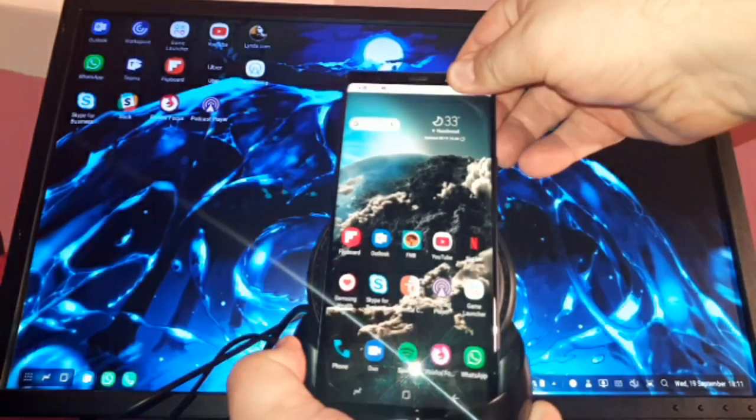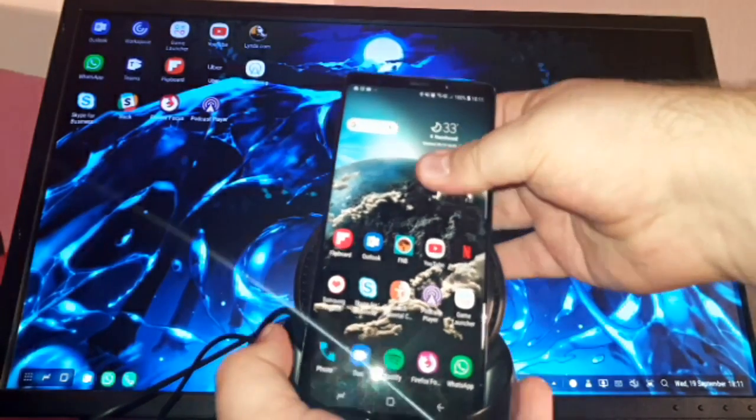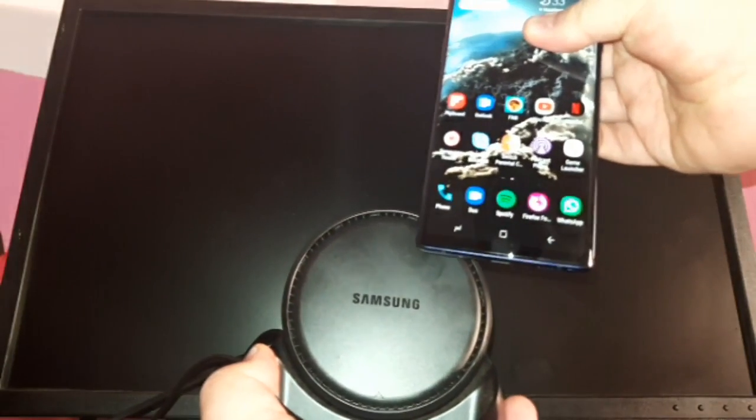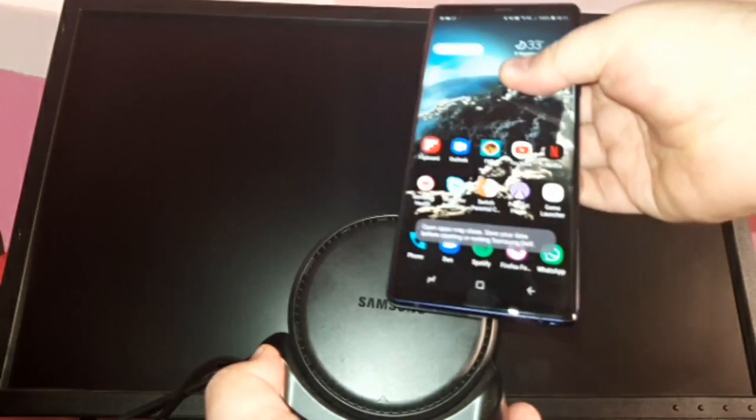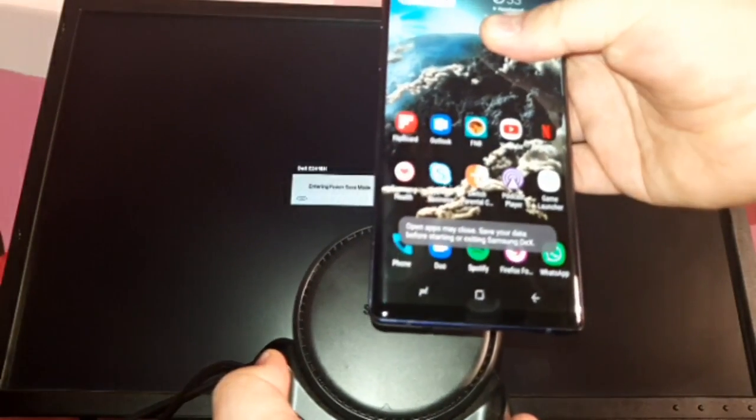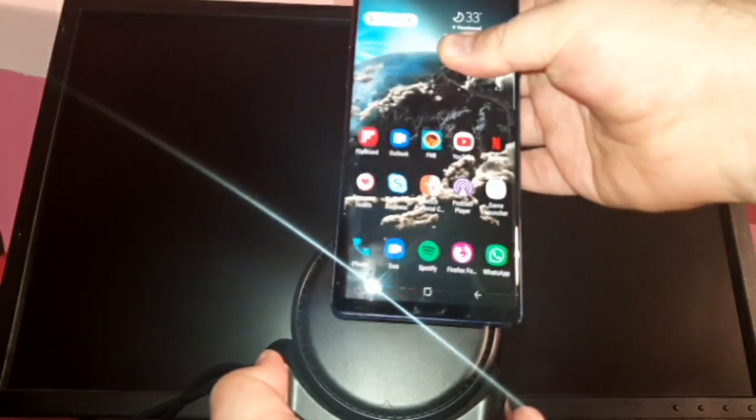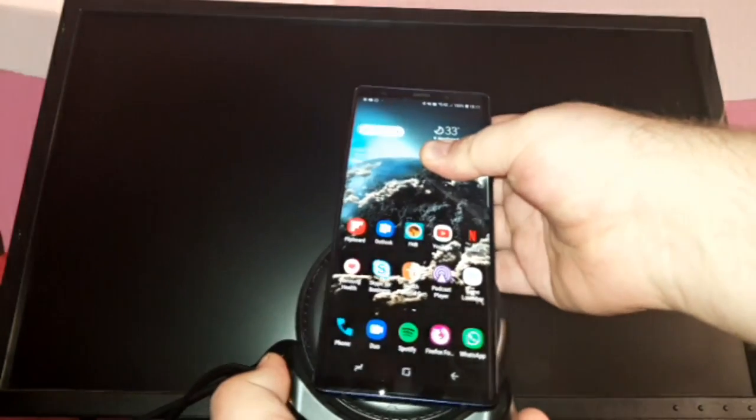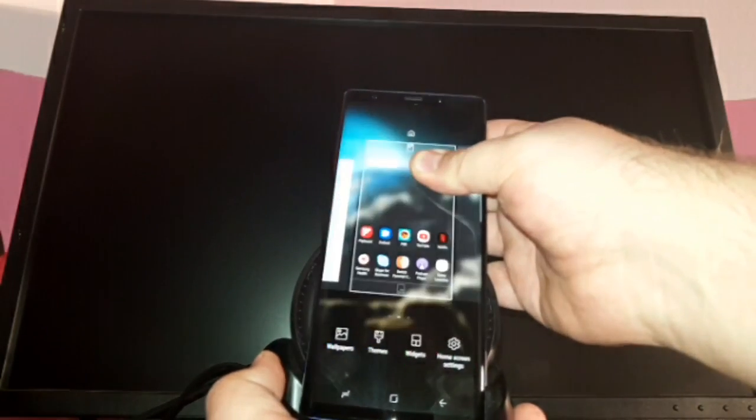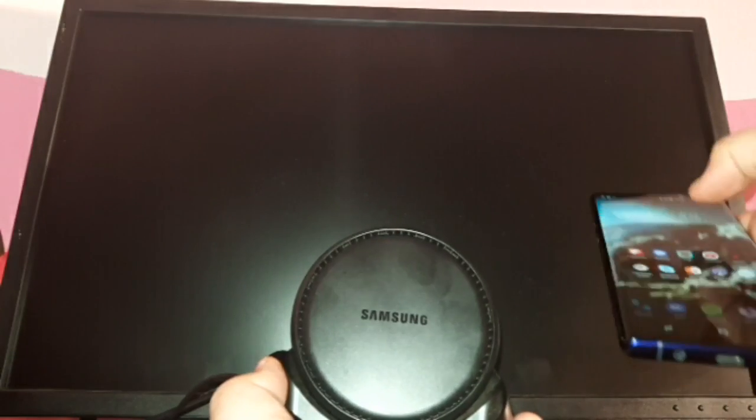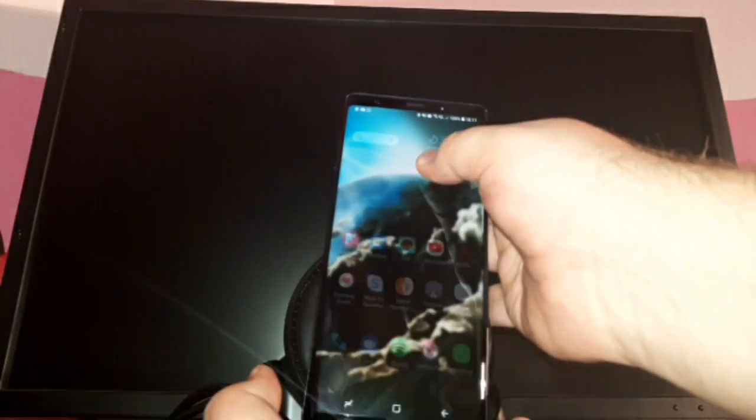Let me just show you how quick it is. I'm going to unplug the phone. Walk away. Nothing special. It just says that open apps may close. Save your data before starting Samsung DeX. Just check how quick it is when you plug it in. It's extremely quick with the Galaxy Note 9. I'm super impressed with this device.